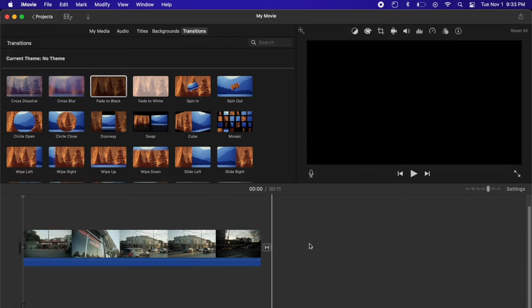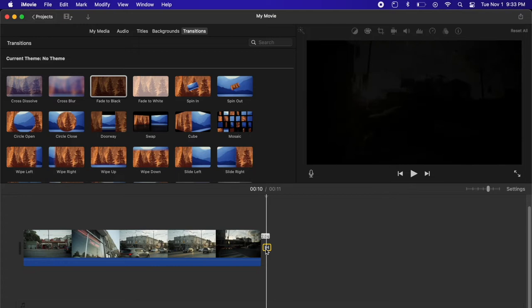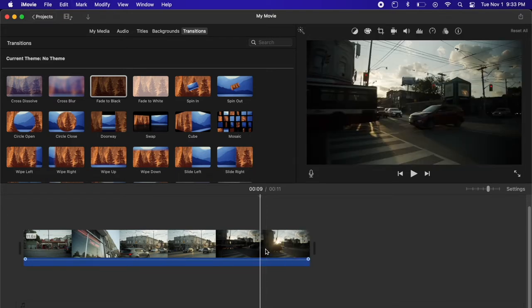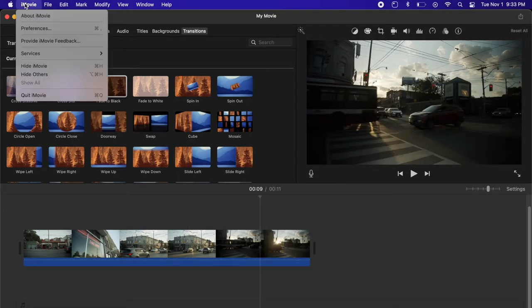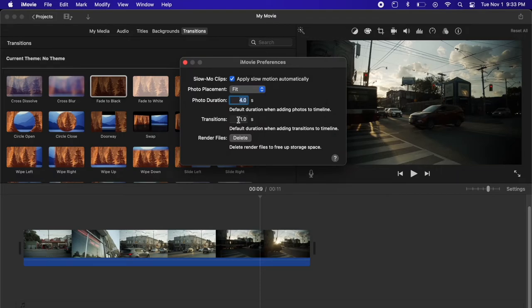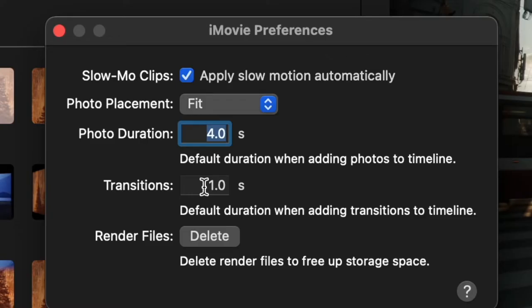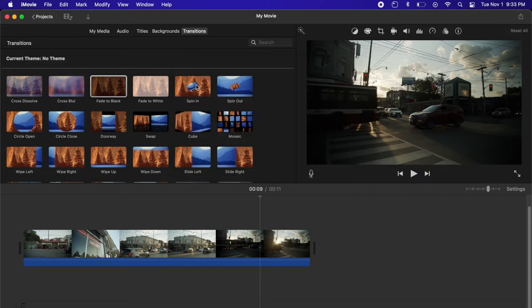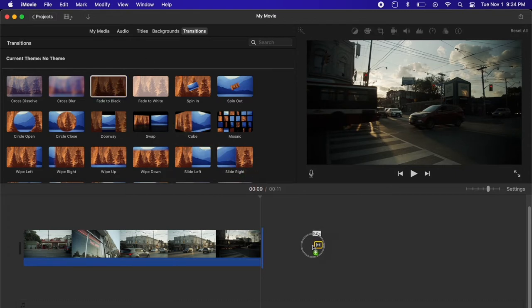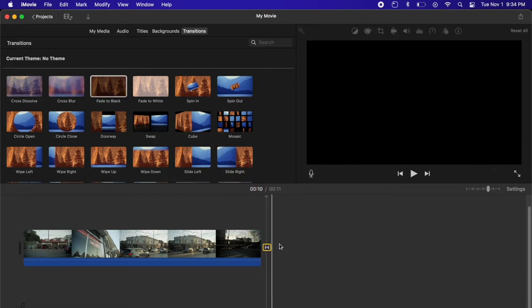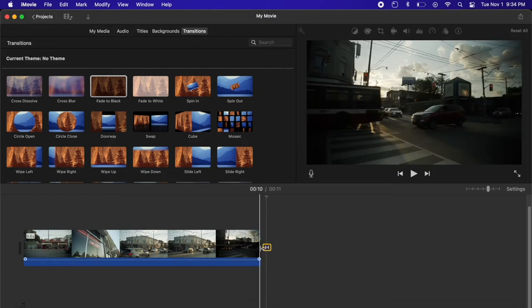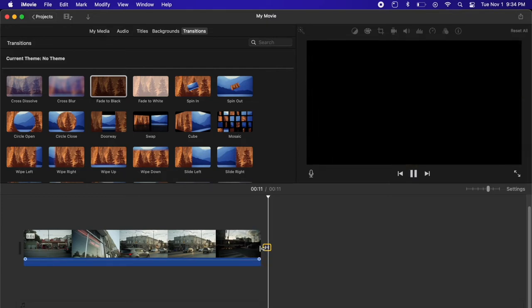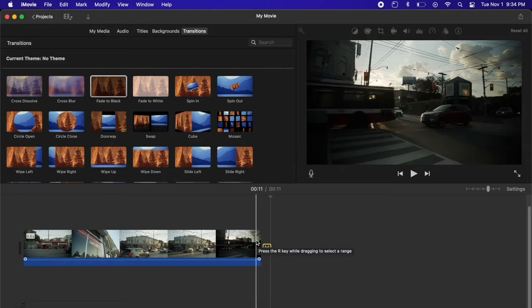So what I actually recommend is going instead to your iMovie menu. Click on preferences. Here you can see there's a default duration when adding transitions to the timeline. The default is one second. If you experiment enough and you find that hey I actually like two seconds or three seconds you can go ahead and change the default in the preferences and then any new transition that I drag into the timeline you can see there it's automatically two seconds. I don't have to manually adjust every transition every time.